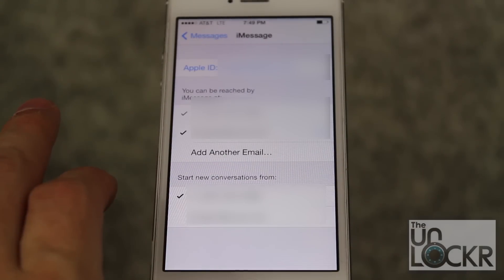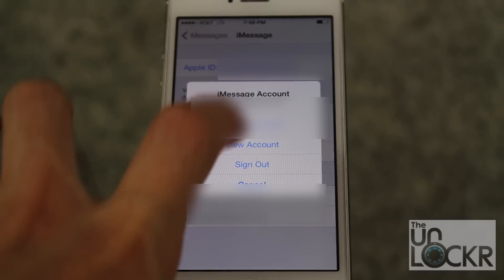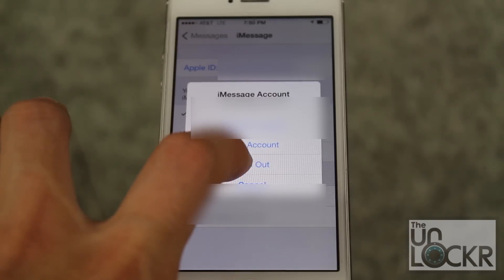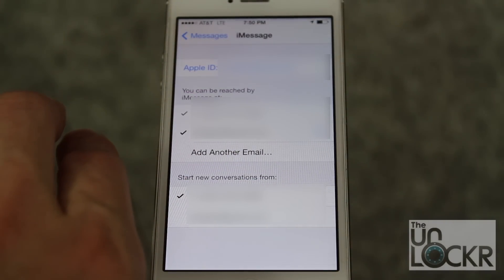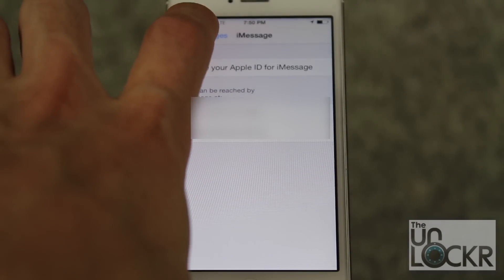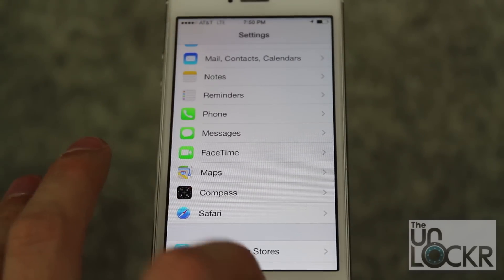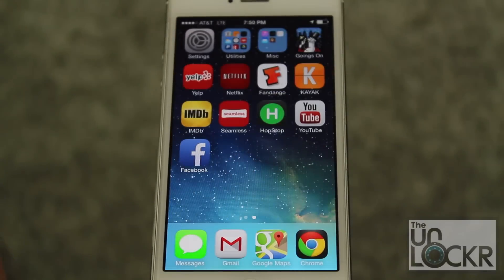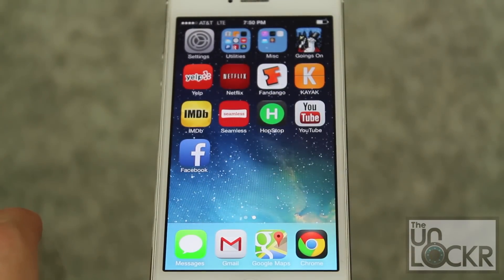Tap your Apple ID, sign out, then go back — and you're all set.